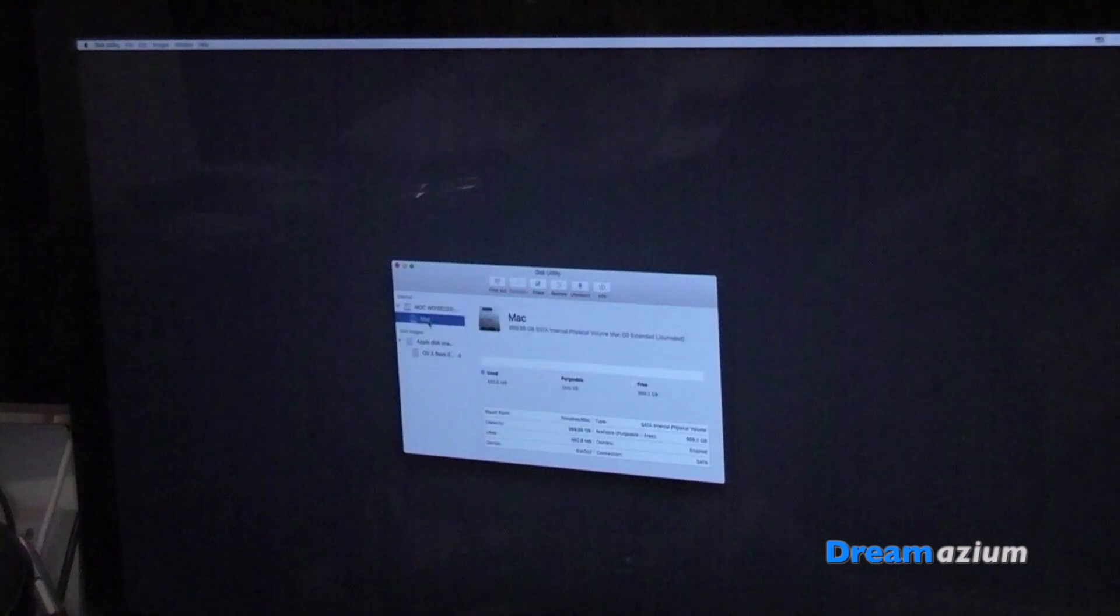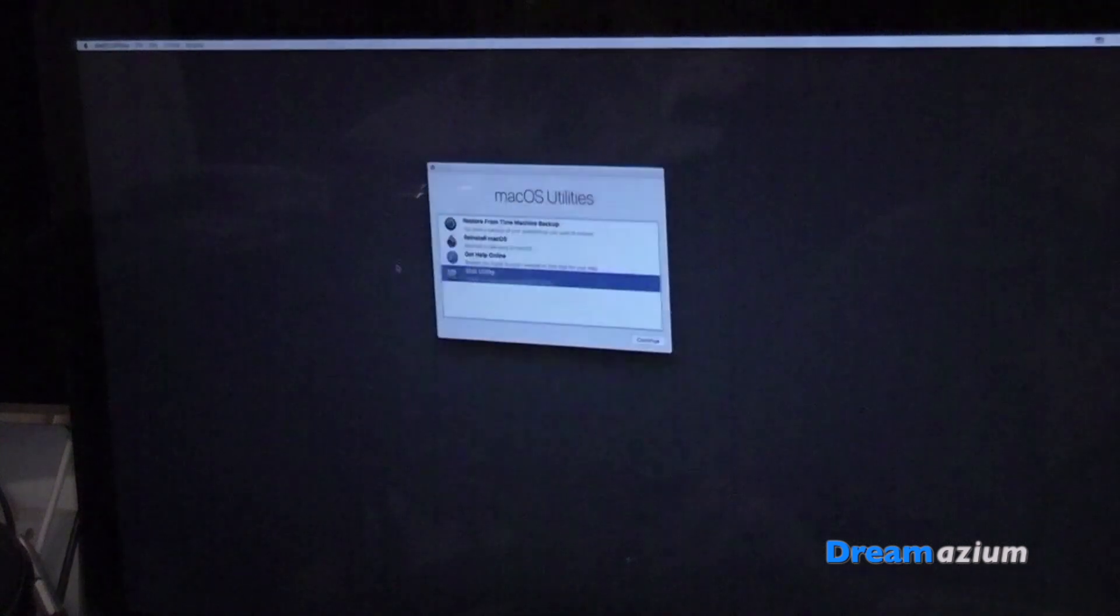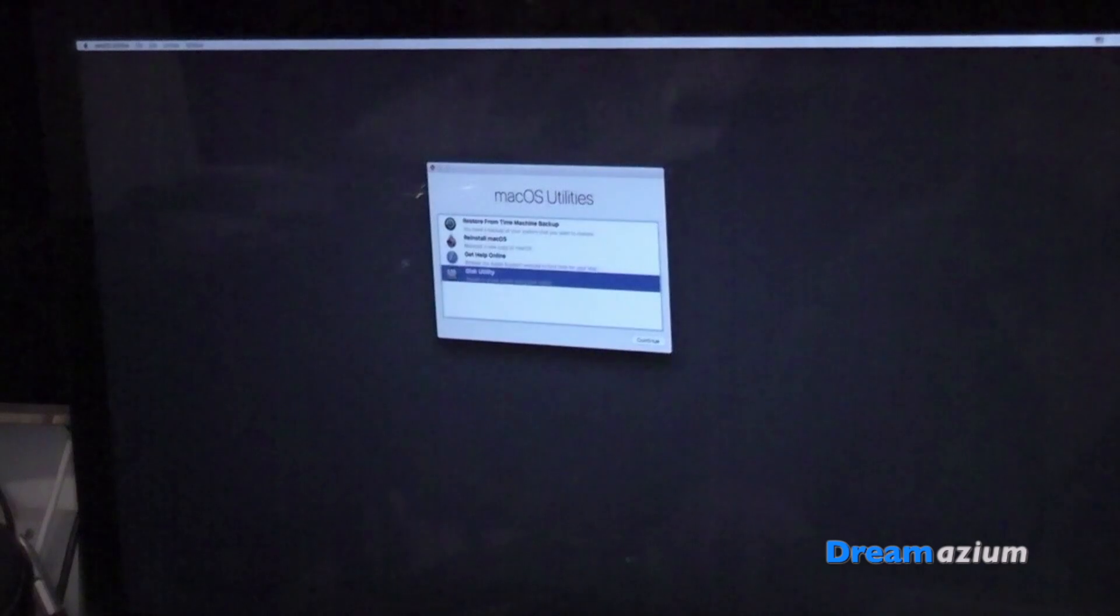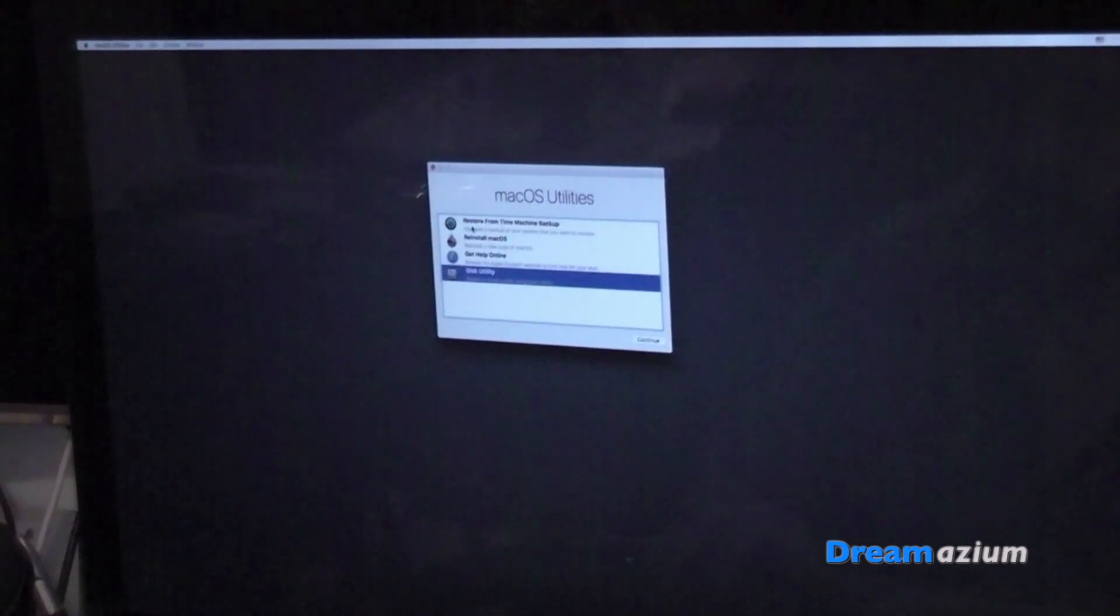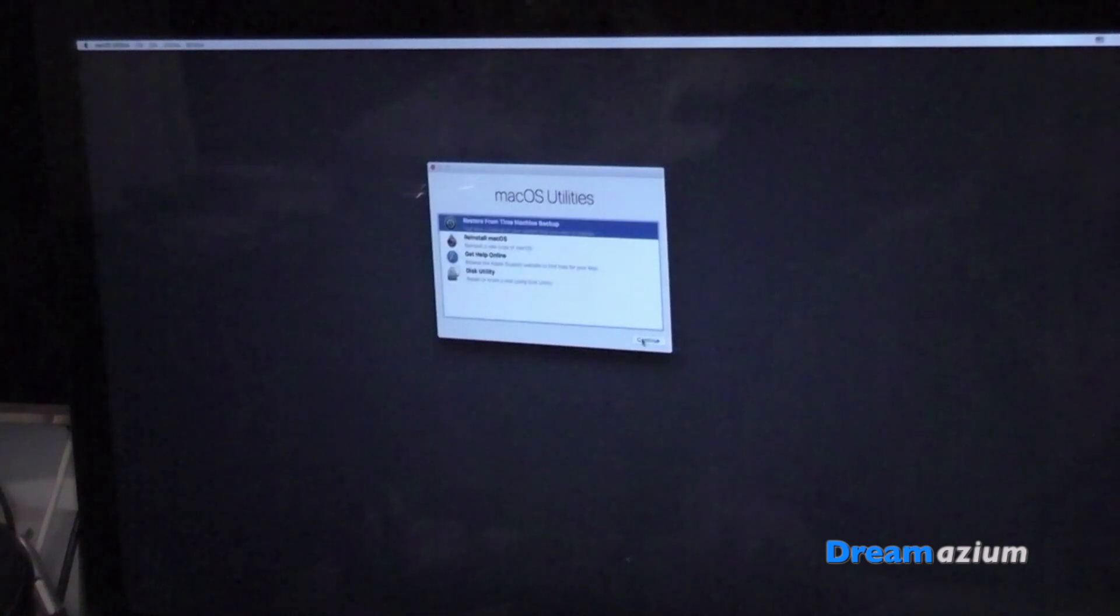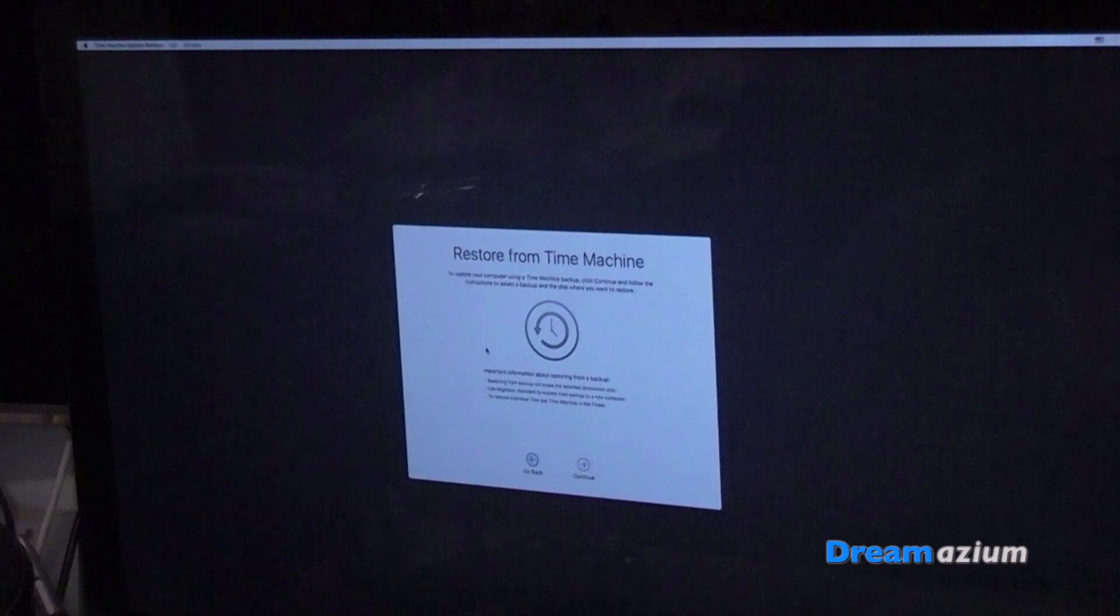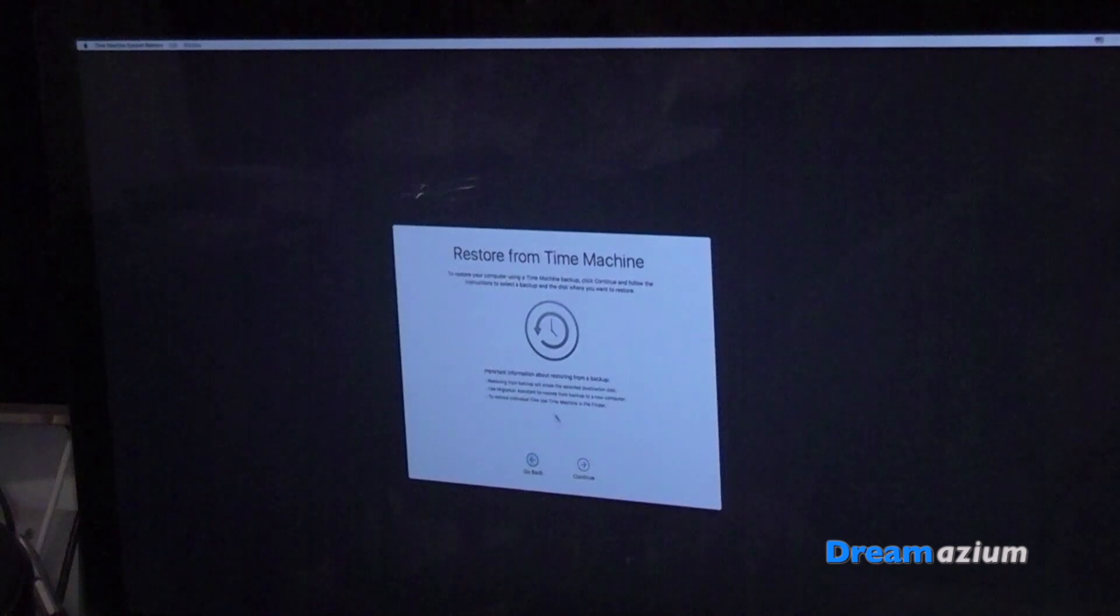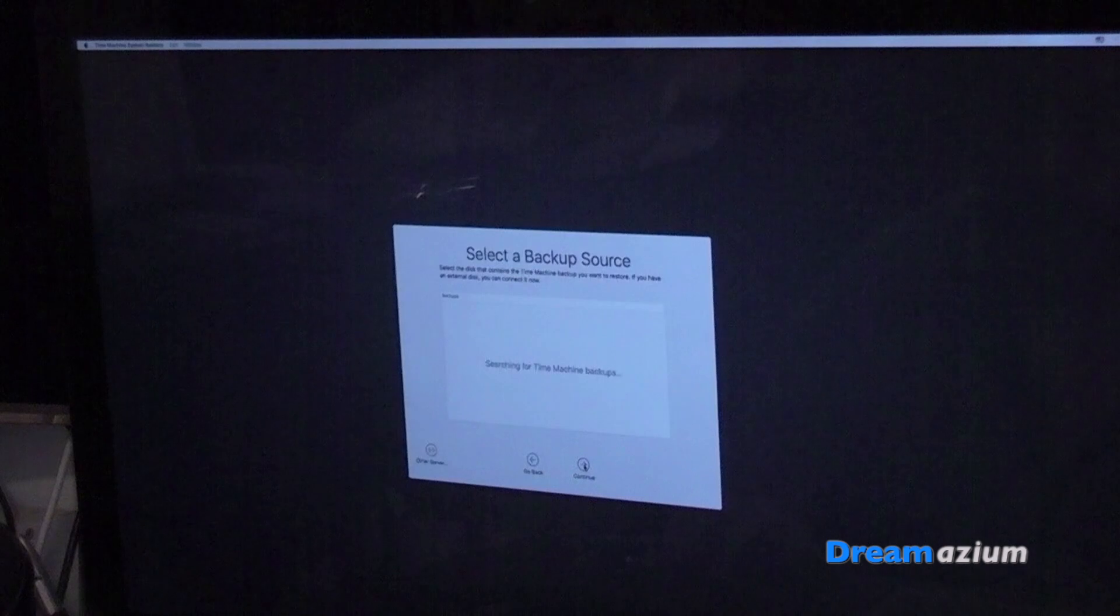Now I select this one. Leave here. Go to restore from Time Machine. You could have reinstalled fresh if you want. Continue.